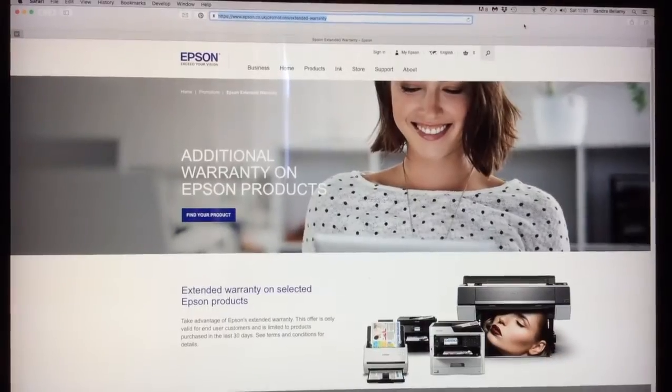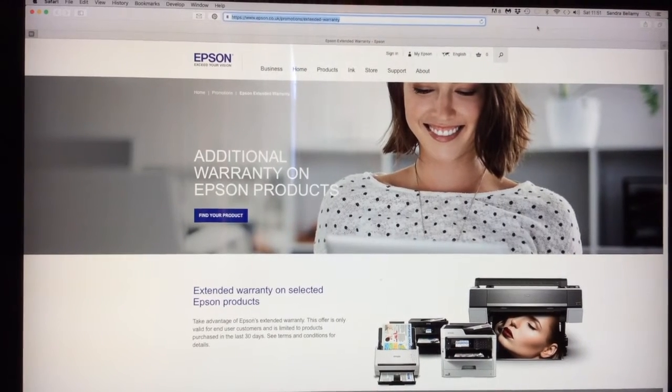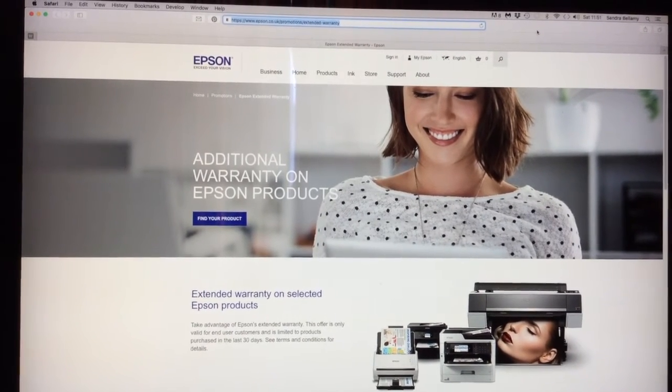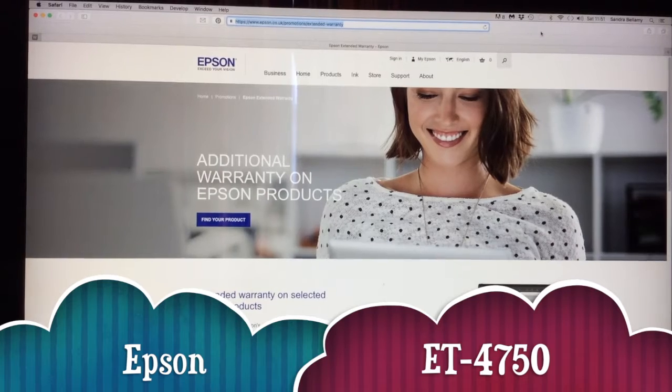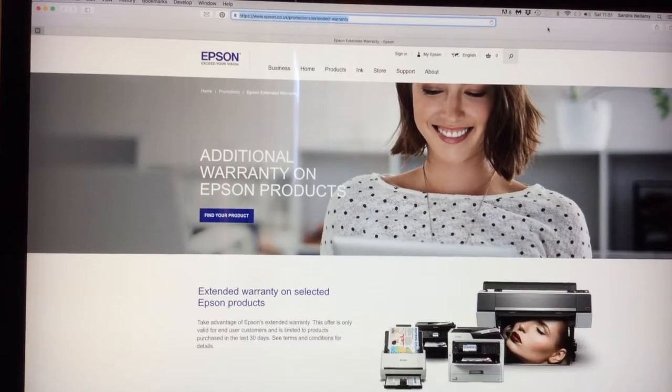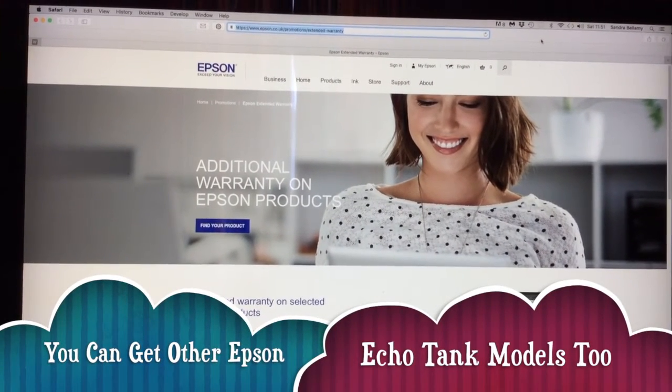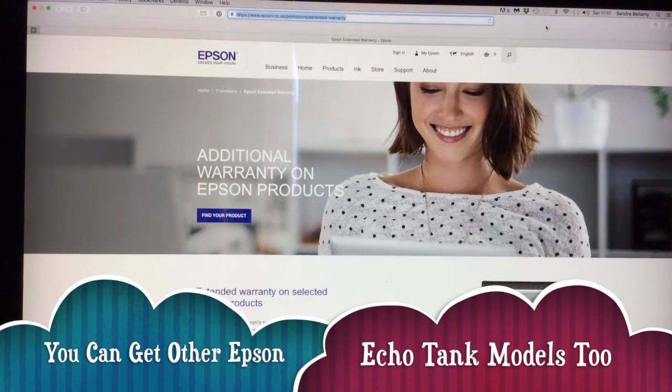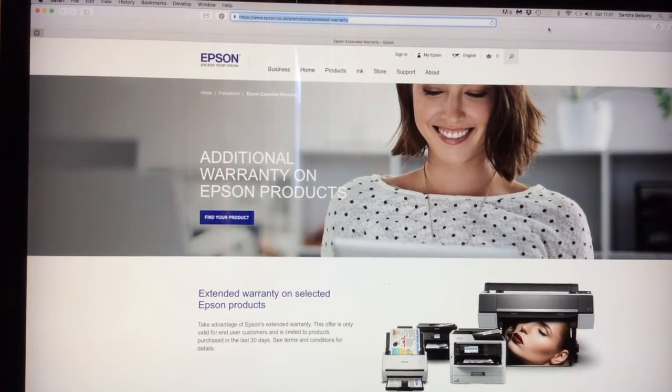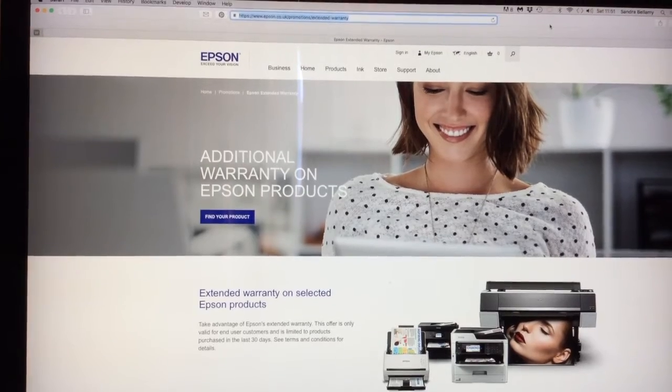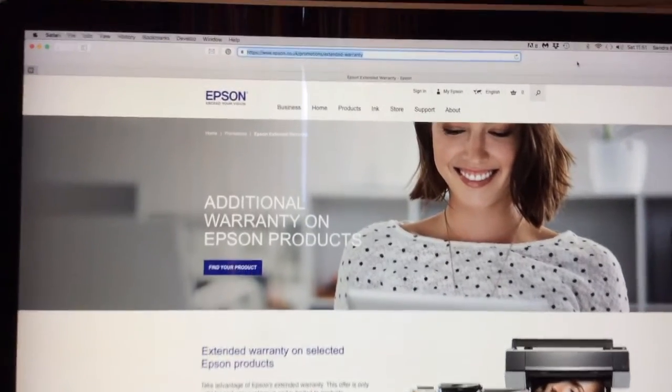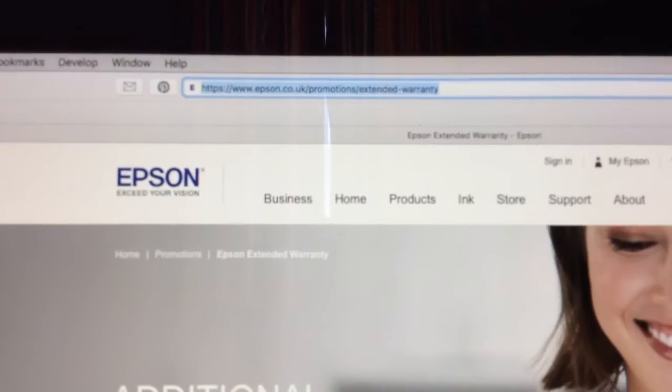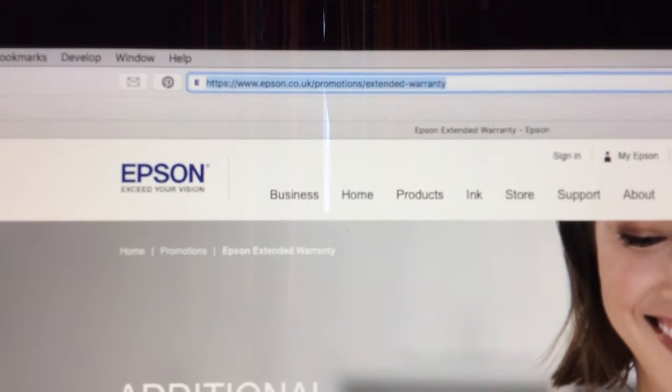Depending on where you got your Epson EcoTank ET-4750 from, you might be entitled to an extended warranty. If not, you can go to Epson's website and buy one. But if yours comes with a free one, you need to go to the website. Obviously, if you live in America, it'll be a different